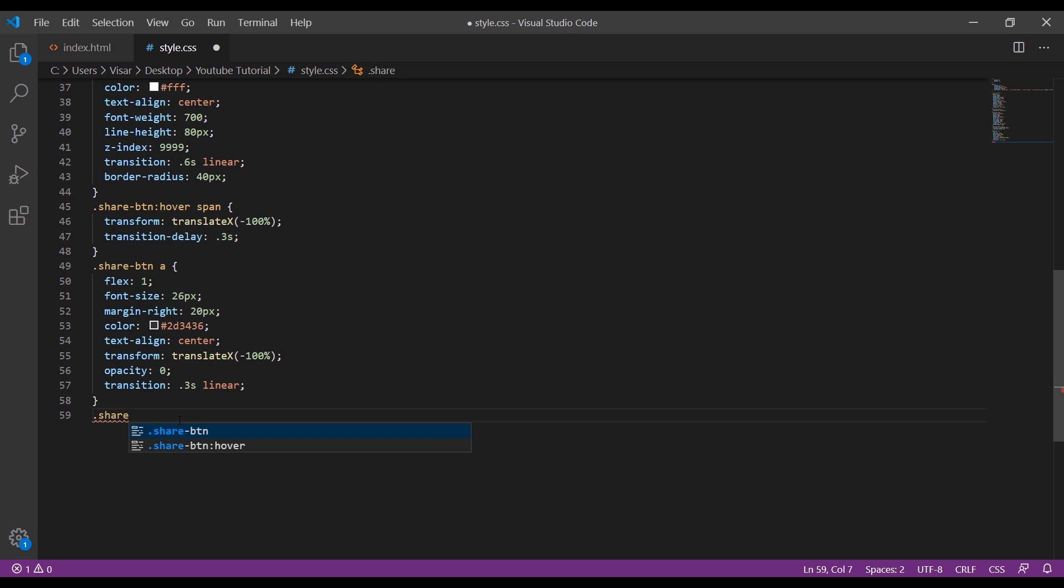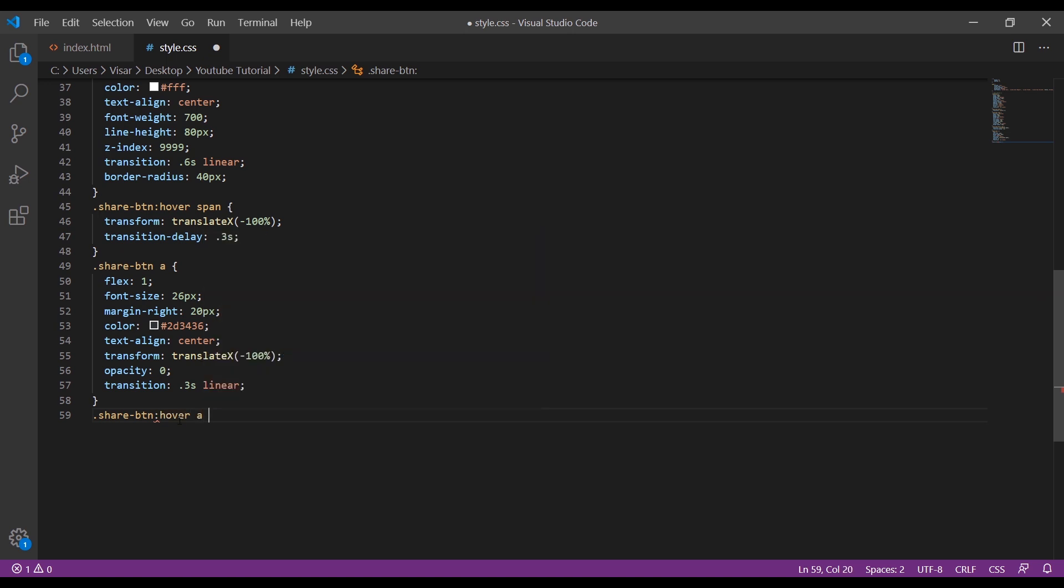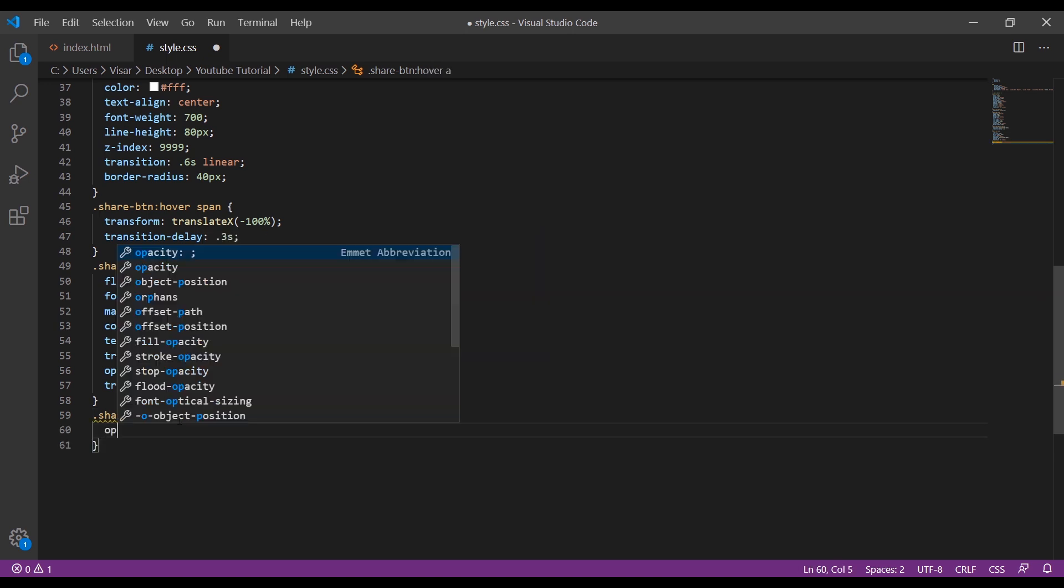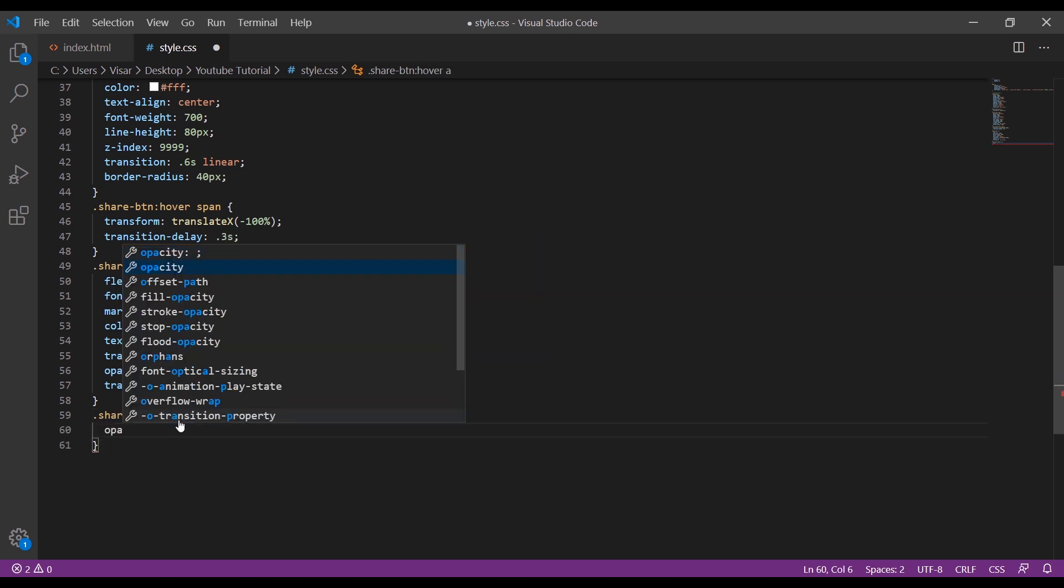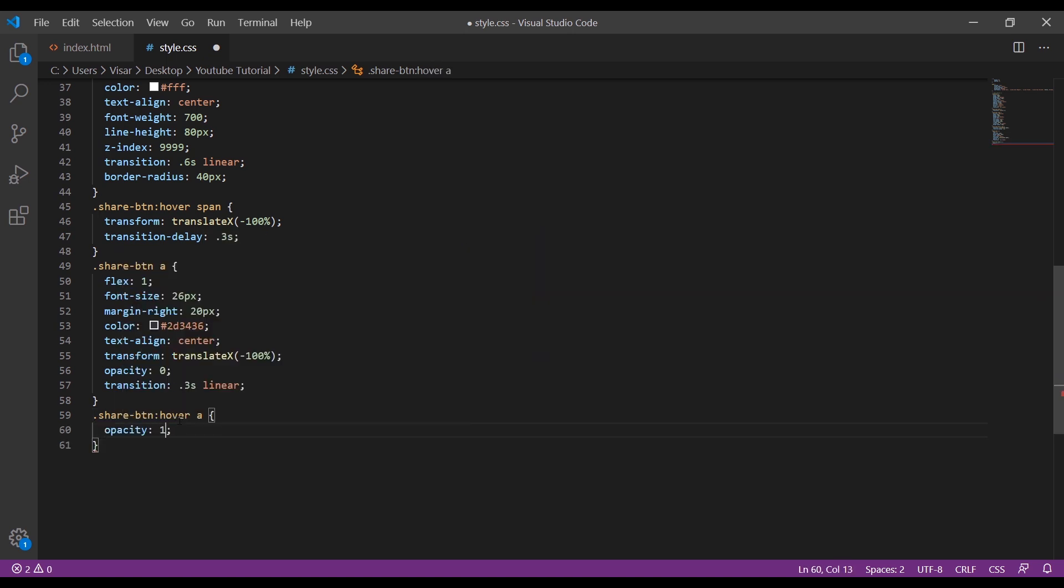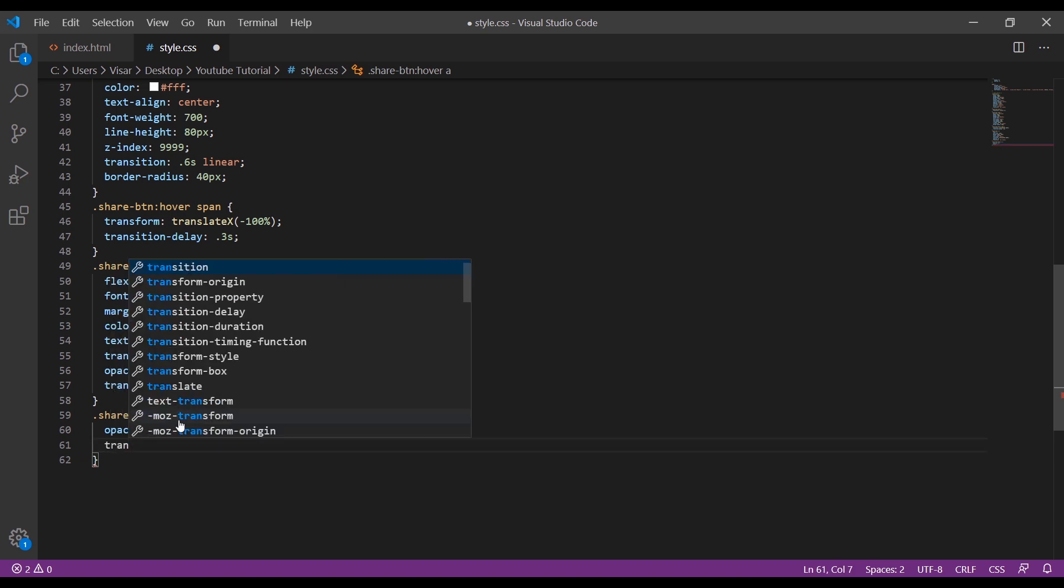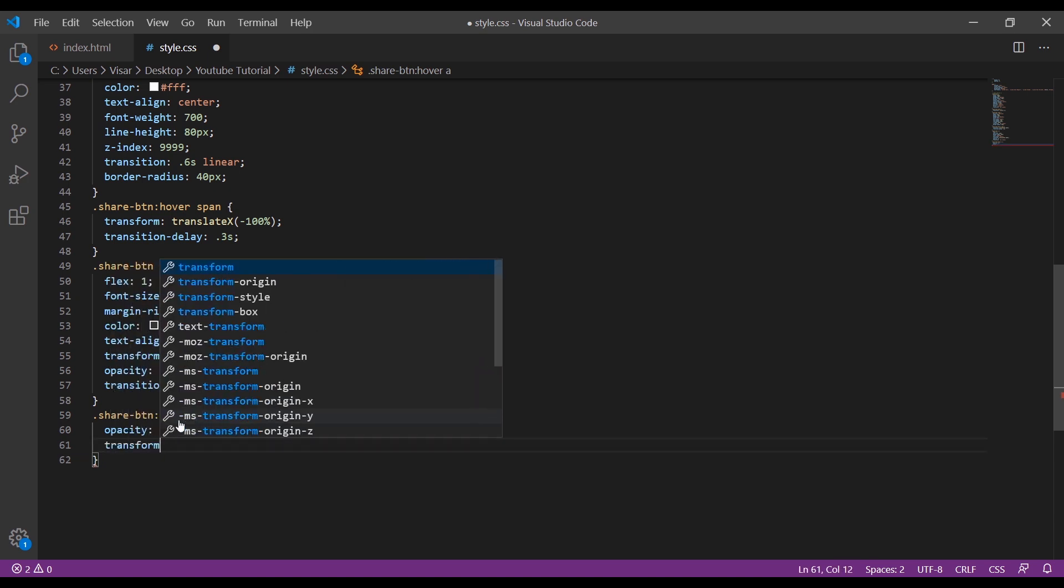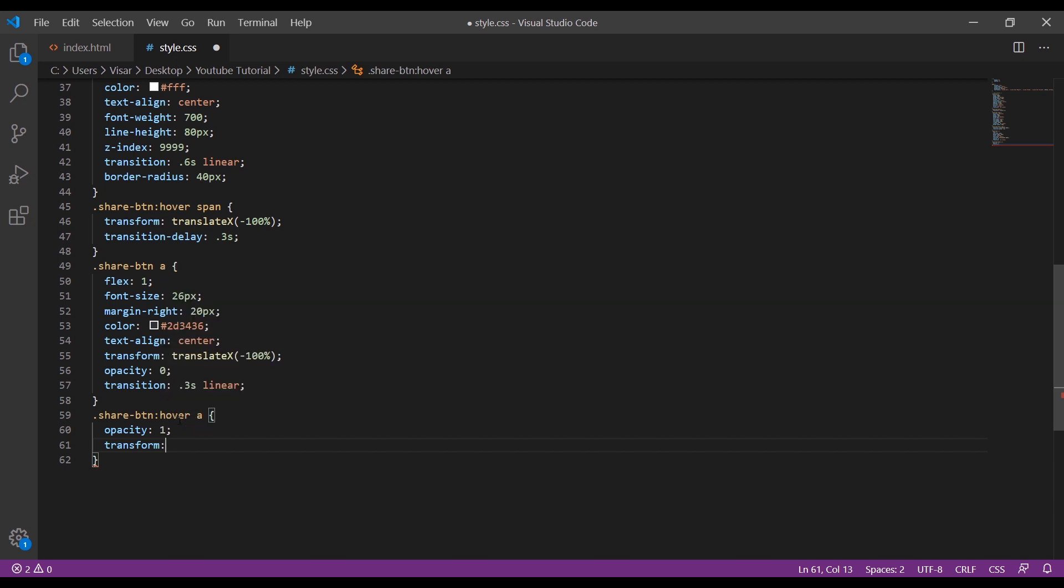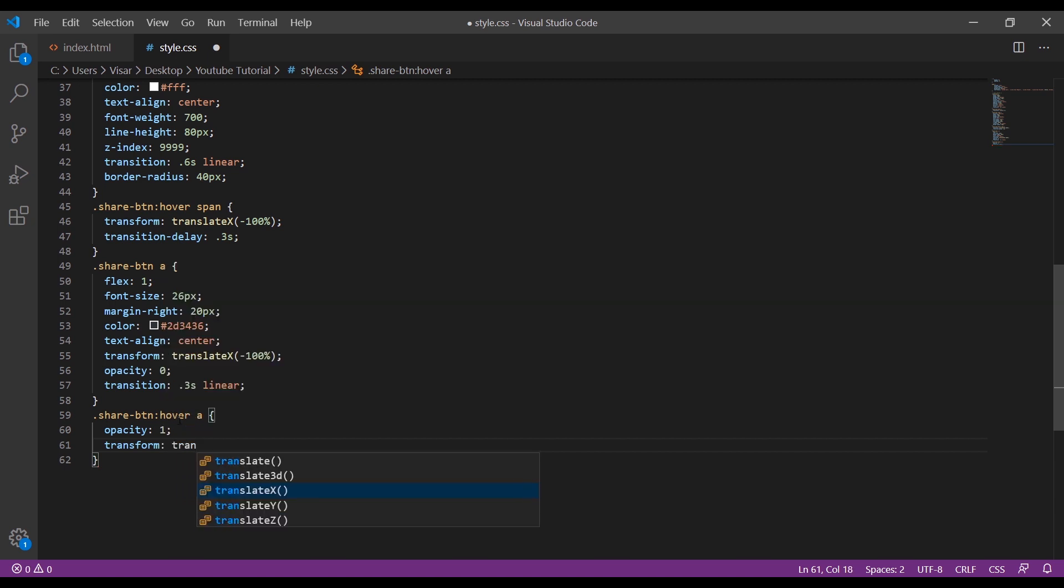Share button hover A - opacity will be 1, transform translate X will be 0.